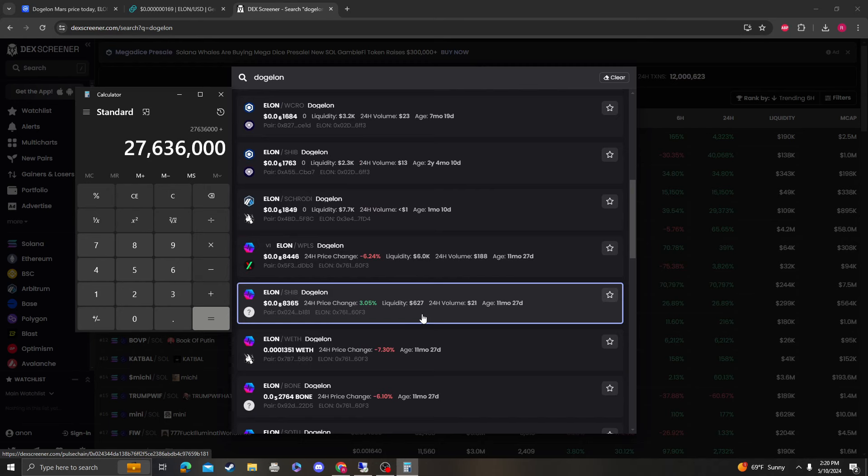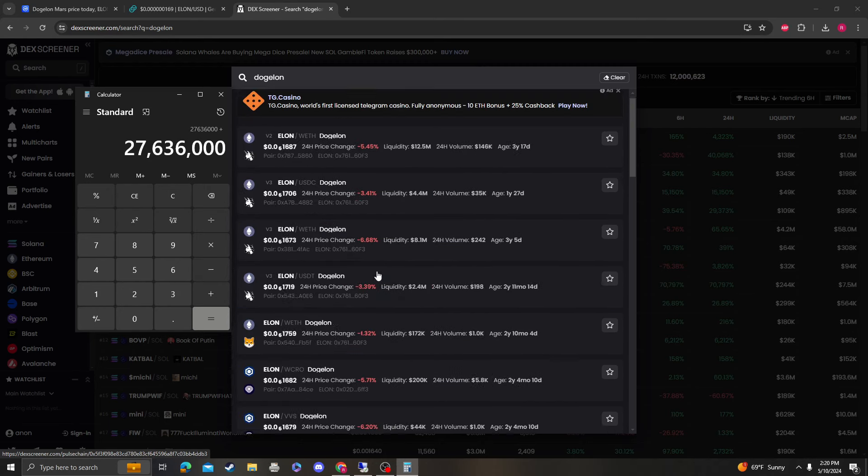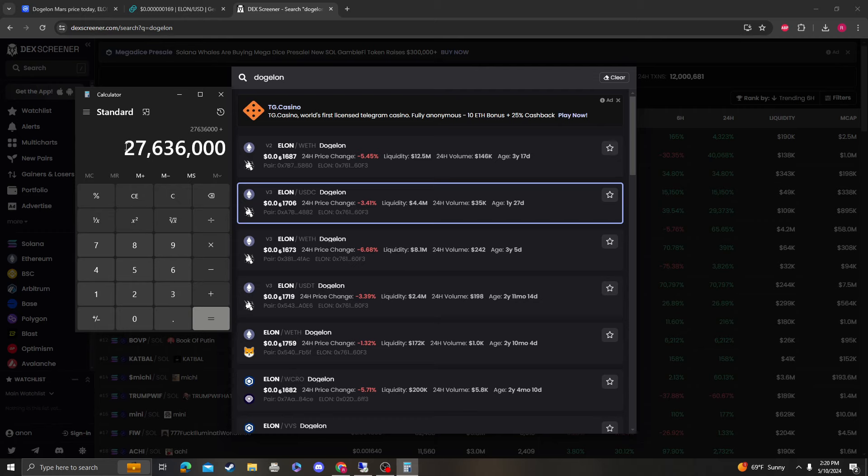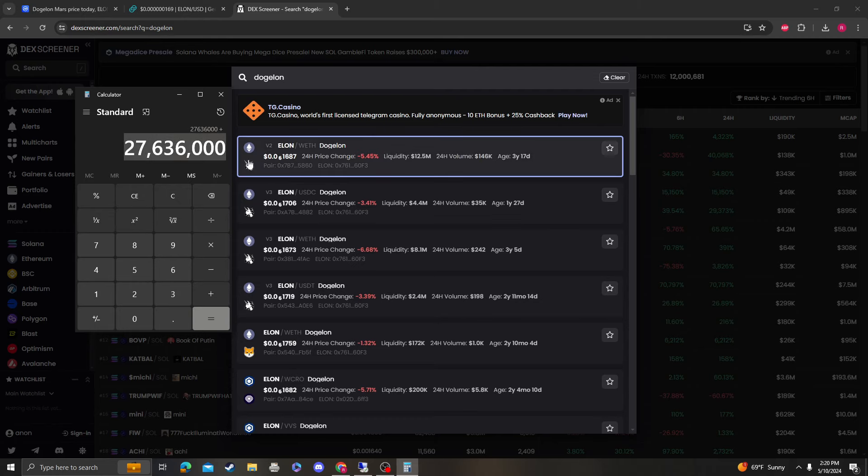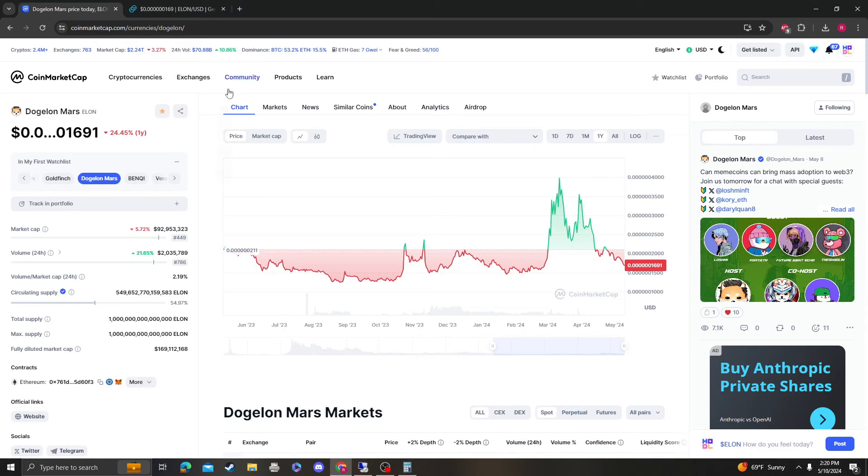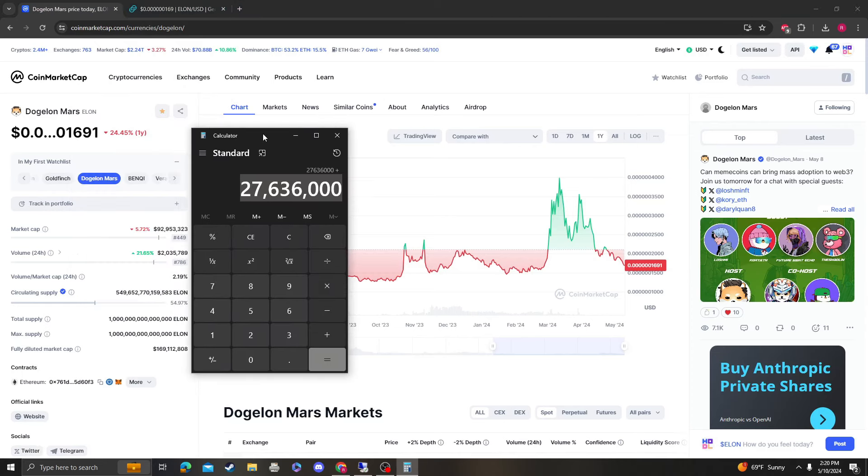Oh, there's swaps too, but I'm not going to count those.